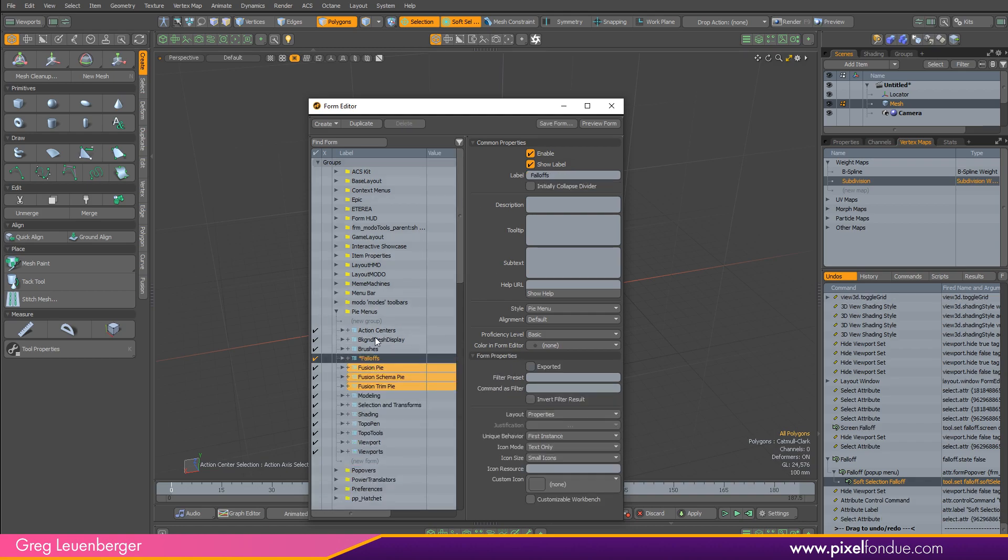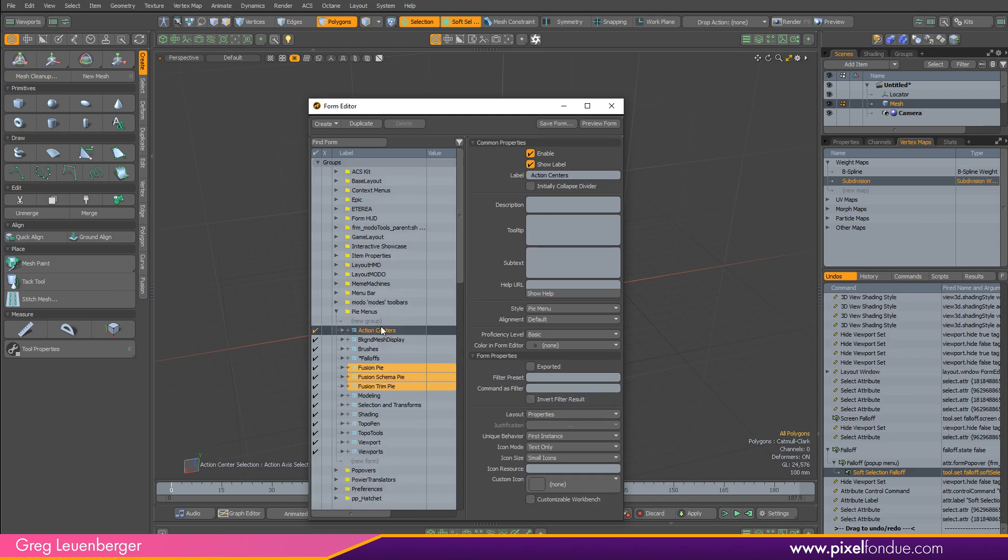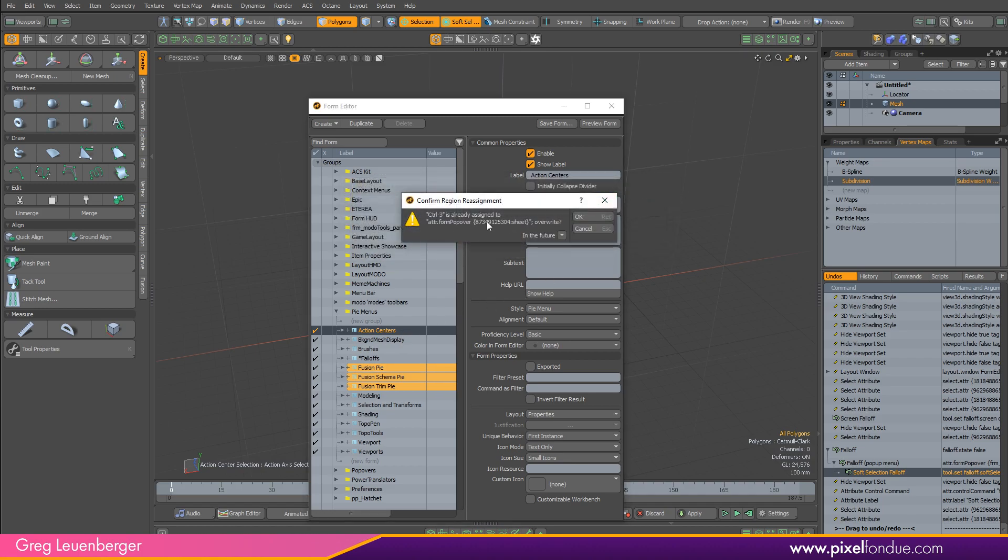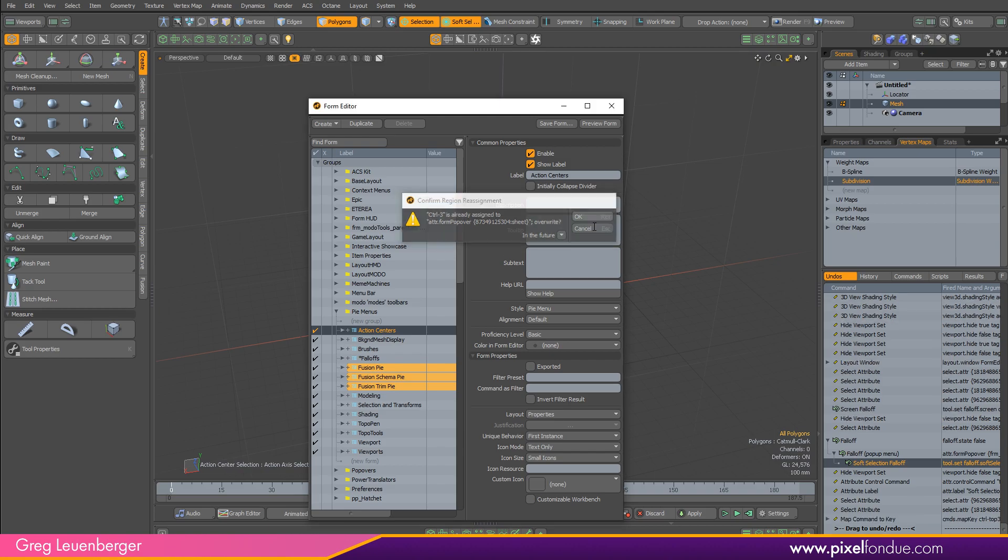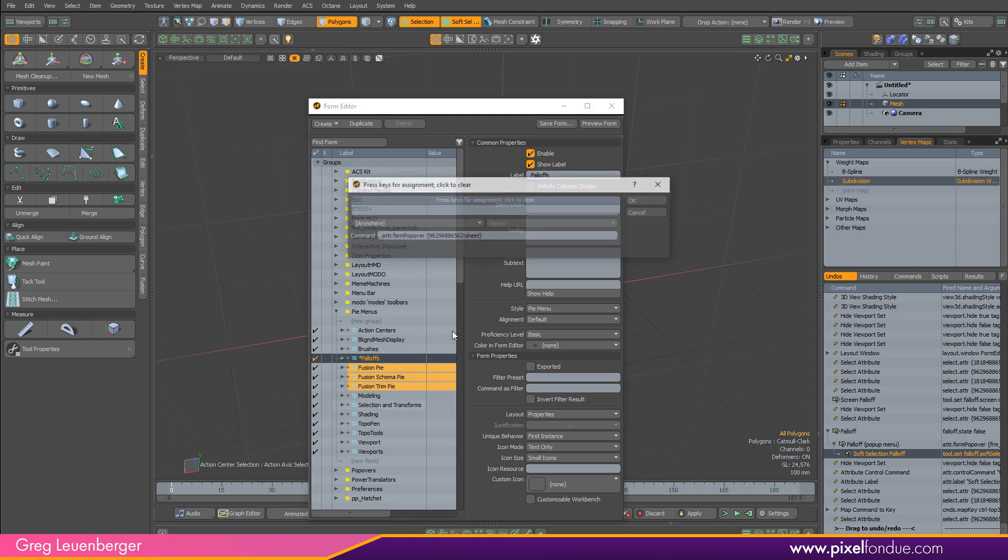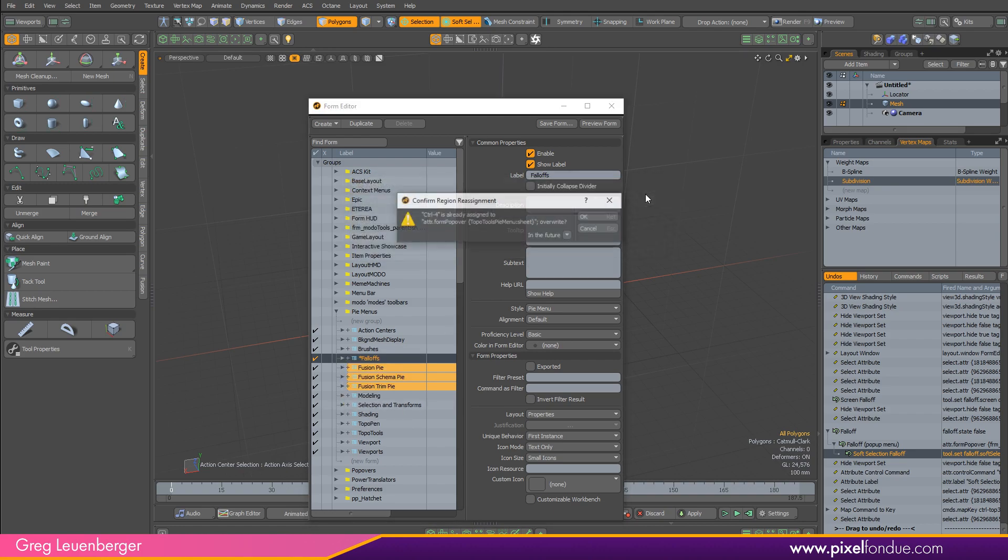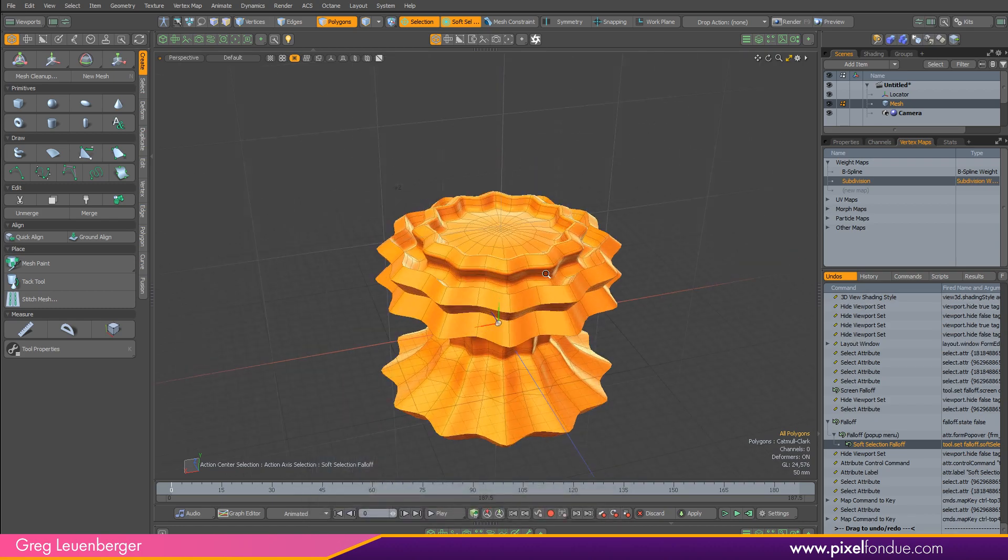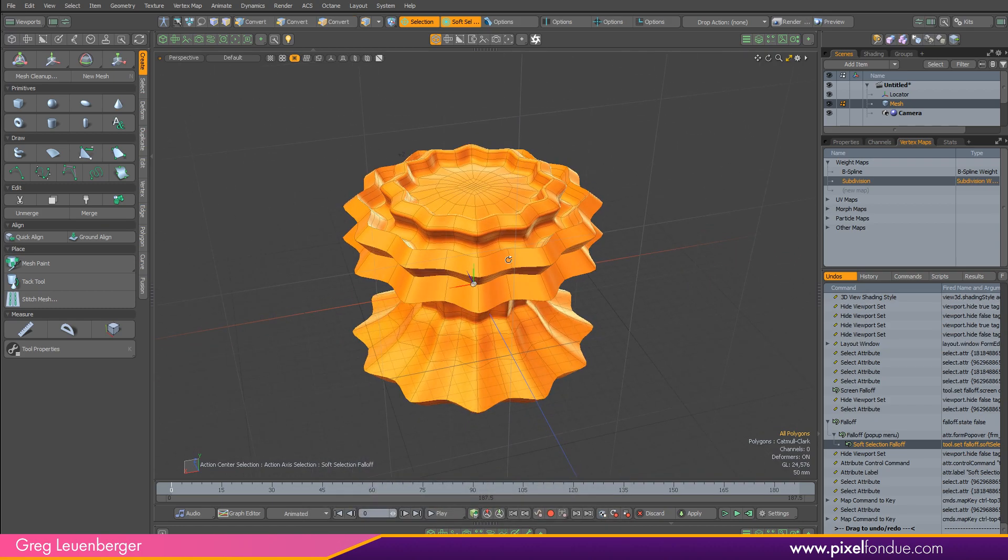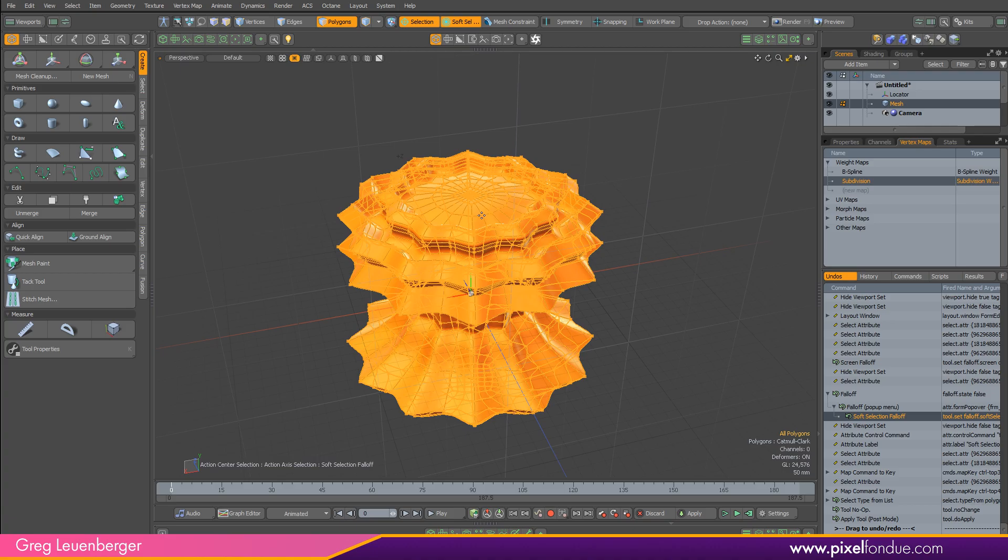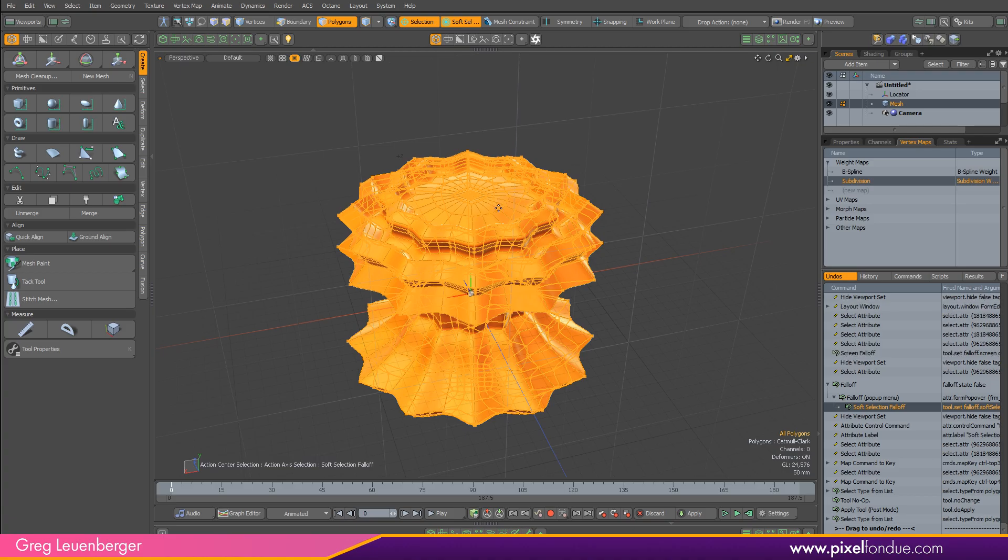And then to get these things applied to a hotkey, it's really easy. Just right-click on these guys and say assign to key. I'm going to say Control+3 for action centers. Hit OK. It'll let me know that it's already assigned to one of these form popovers, the one I just showed. But I want to replace that. And falloffs, I want to put that at Control+4. So assign to key, Control+4. And now I think, same thing, say OK to override. And now I think we have some much more useful looking hotkeys here.